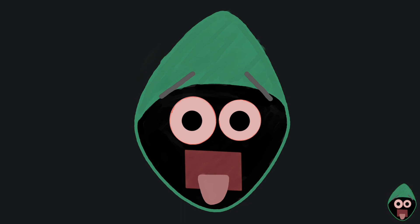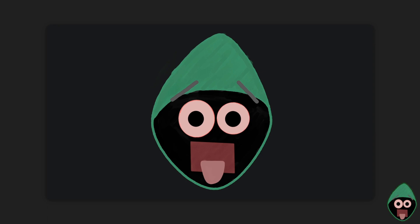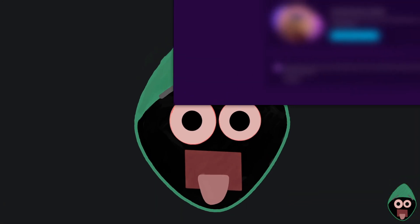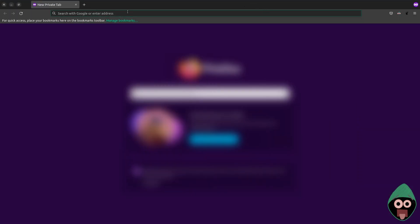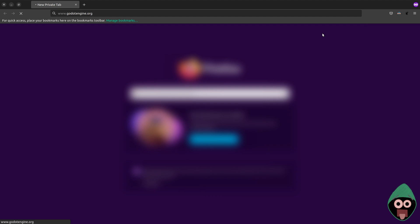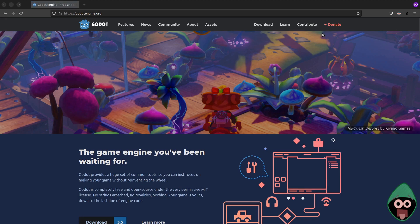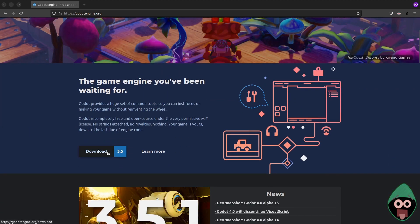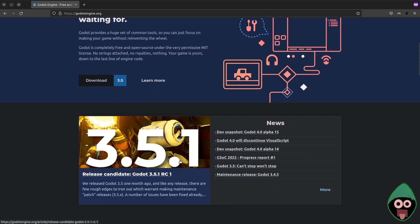Let's get started. I'll open a web browser and go to godotengine.org. Here on the front page you can find lots of information. You can see the latest version is 3.5.1.